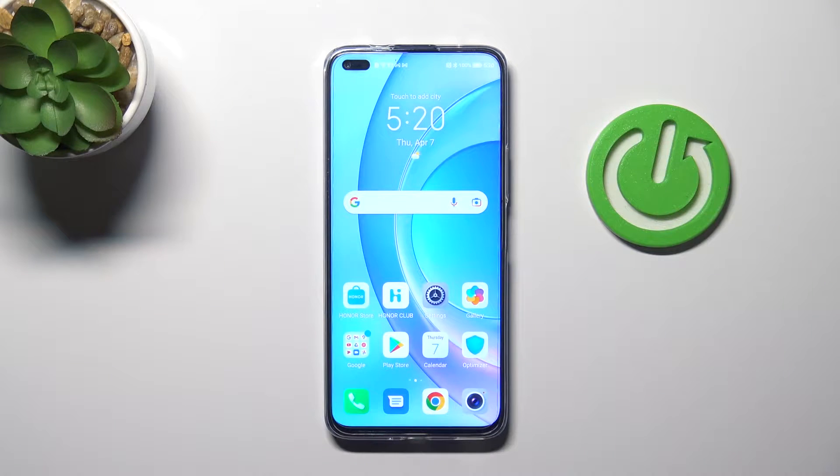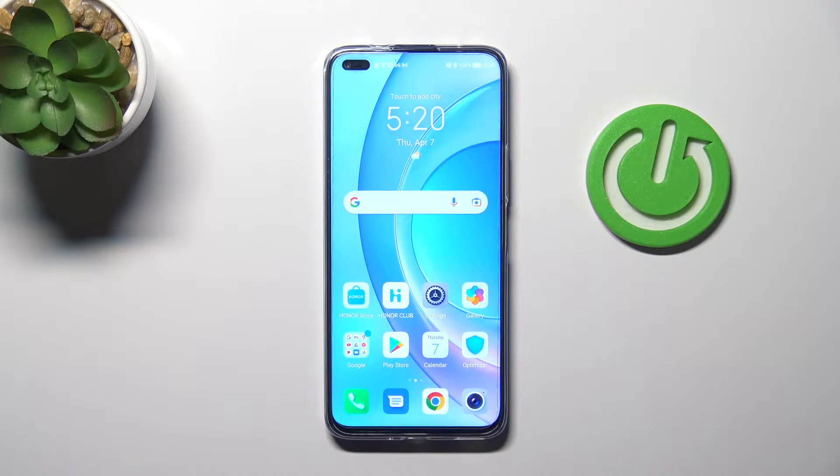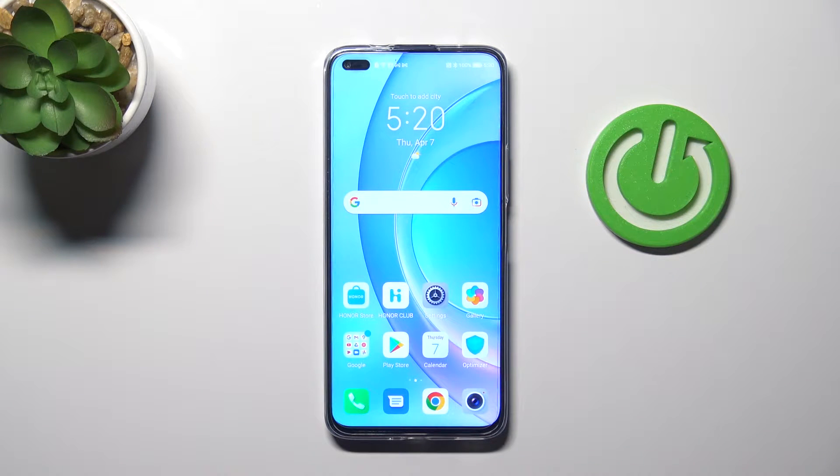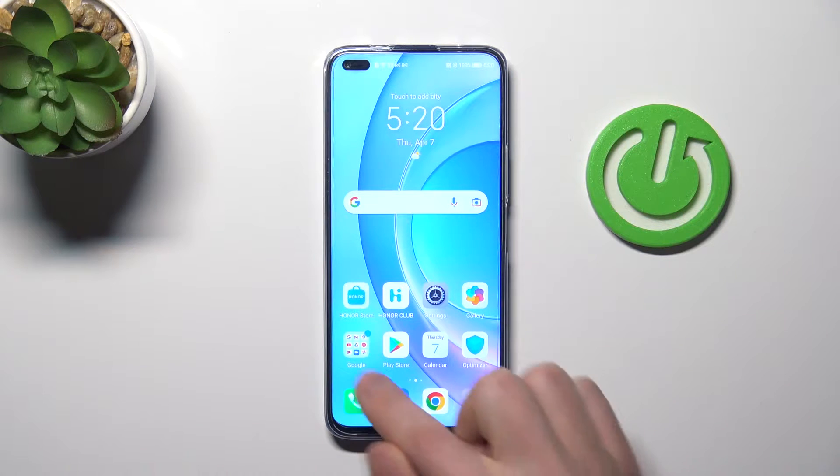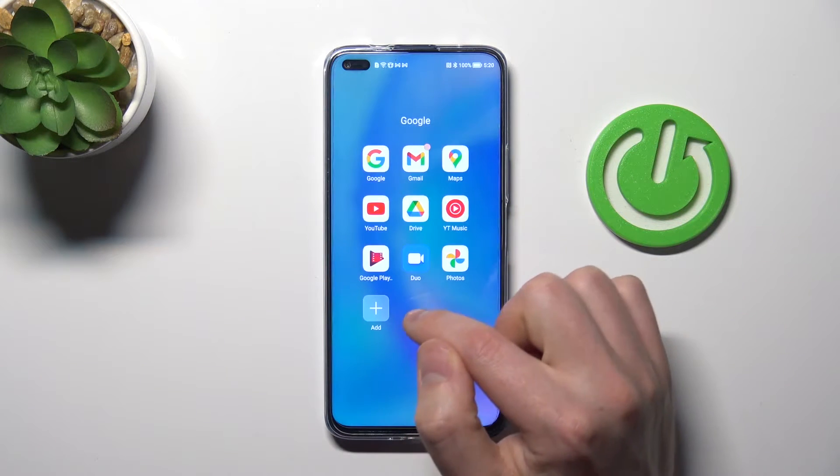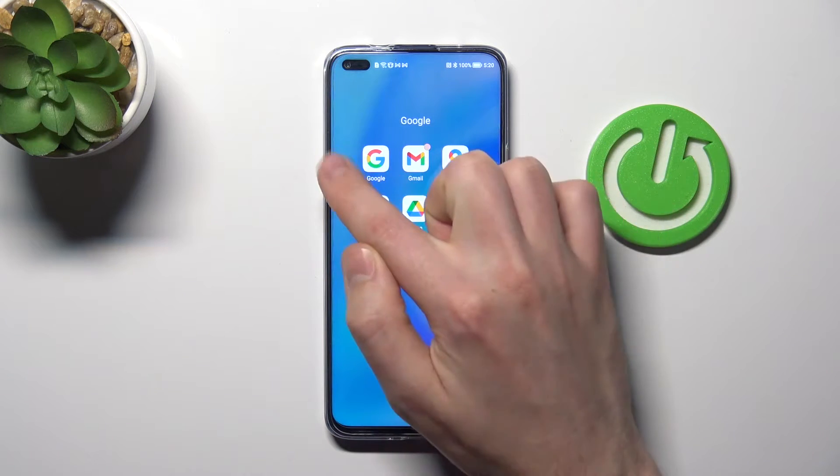Welcome! Today I'm showing you how to turn off Google Assistant on a Honor 50 Lite. First, open your Google application.